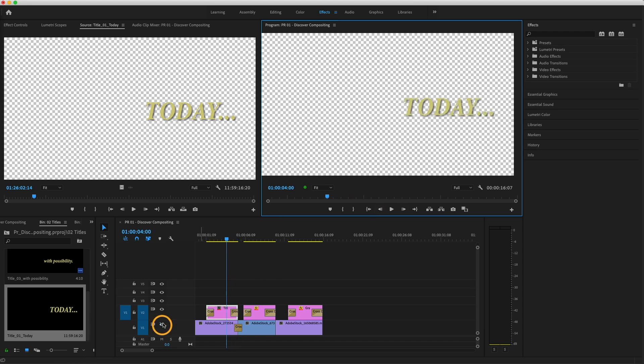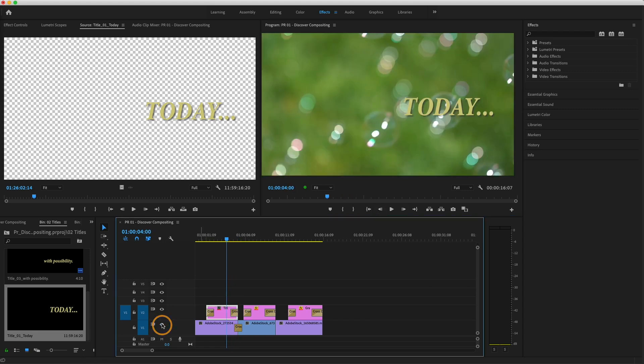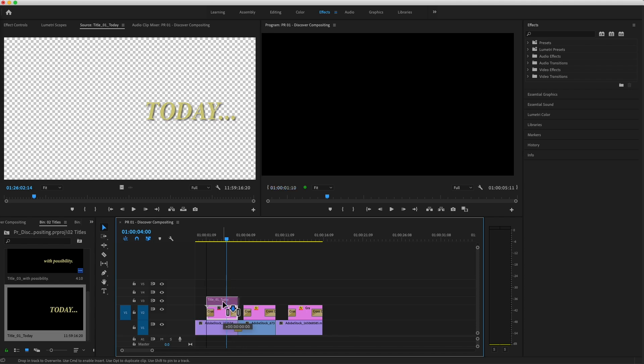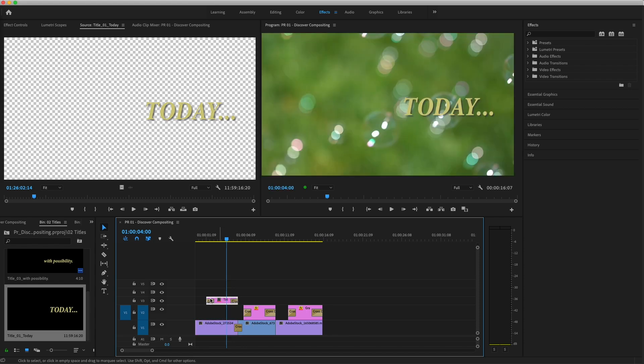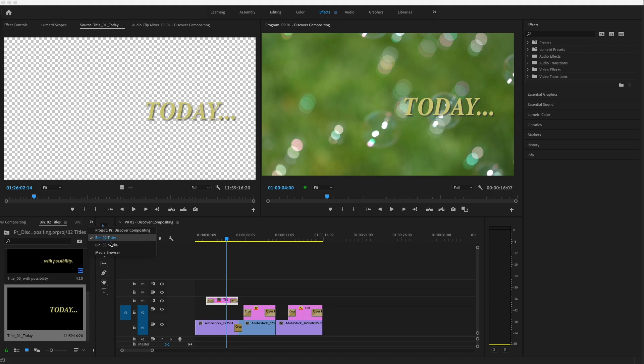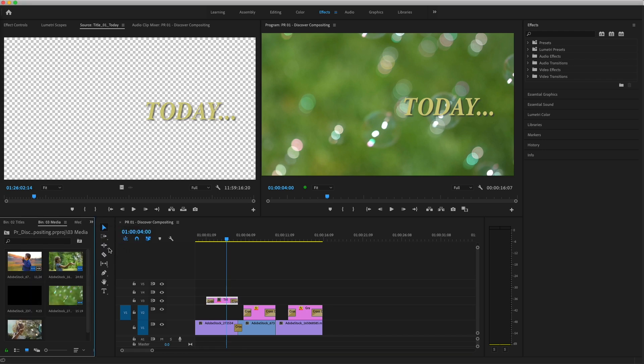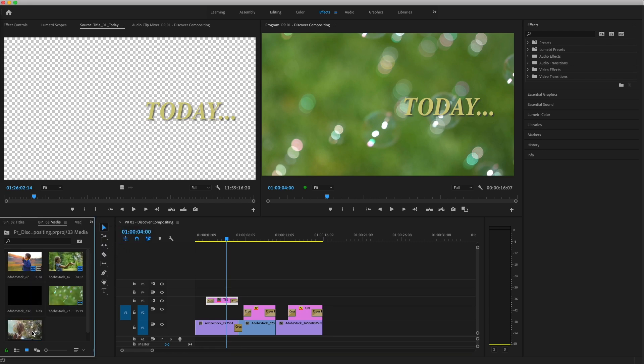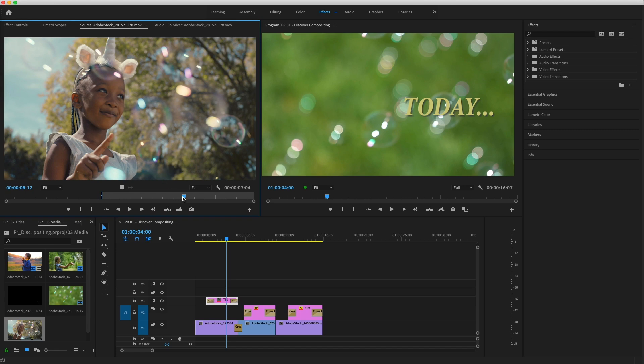I'll make the V1 track visible again and continue compositing. I want to blend part of another image into this background shot beneath the title, so I'll click and drag the title up a track. In my media bin, I'll double-click on the shot of the unicorn girl popping bubbles. The transparency grid is still active in the source monitor, so this shot doesn't have transparent areas. I'll have to use effects to create some.